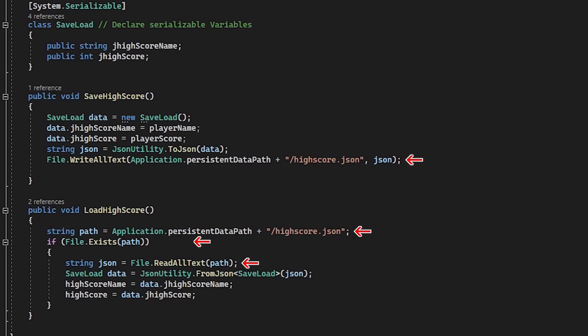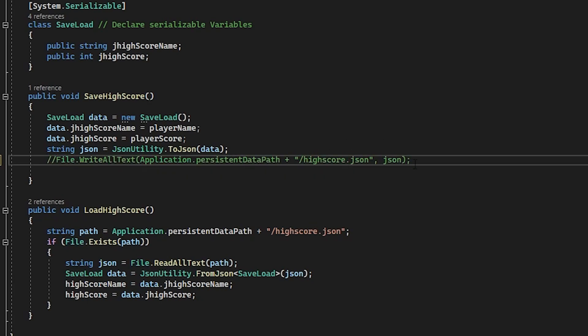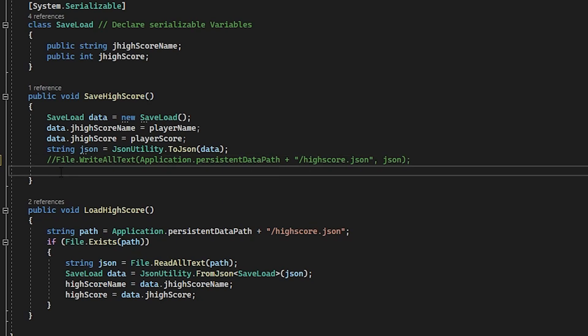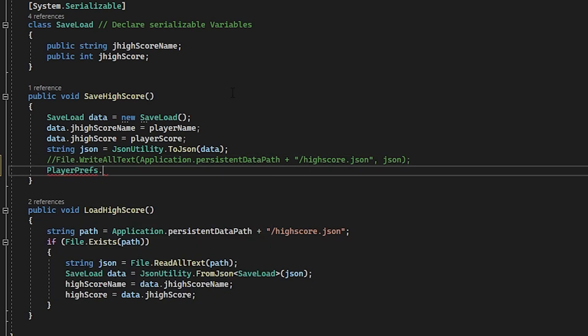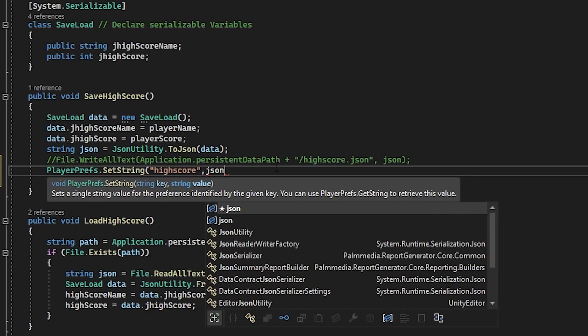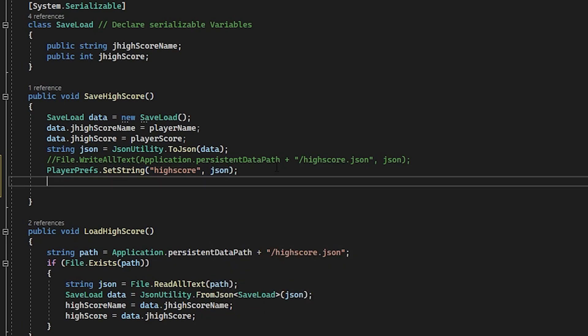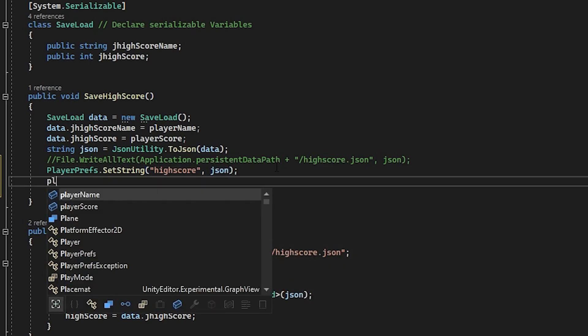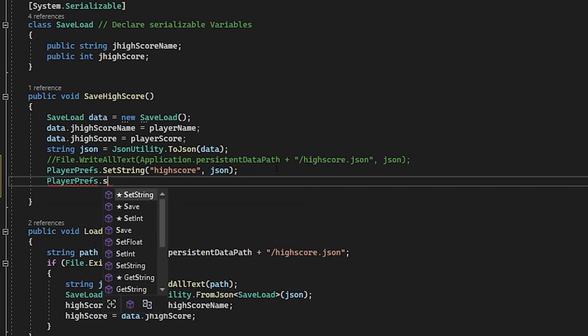Let's work with save highscore first. All we need to change in here is the last line so let's rem out this one and then underneath type in playerprefs.setstring and in brackets speech marks highscore comma json and then playerprefs.save.